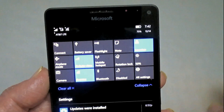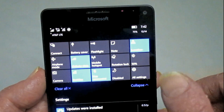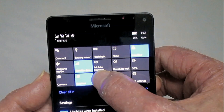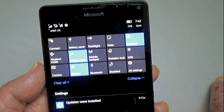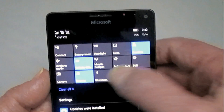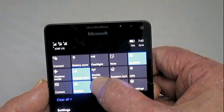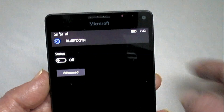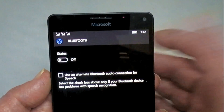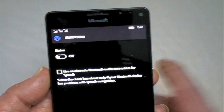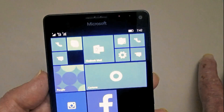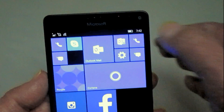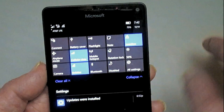Now if you want to activate one of these — for example, Bluetooth — you tap it and it turns that particular setting on and off. If you tap and hold, you'll actually jump directly to that setting. That's handy for things like finding a Wi-Fi access point or things like that.